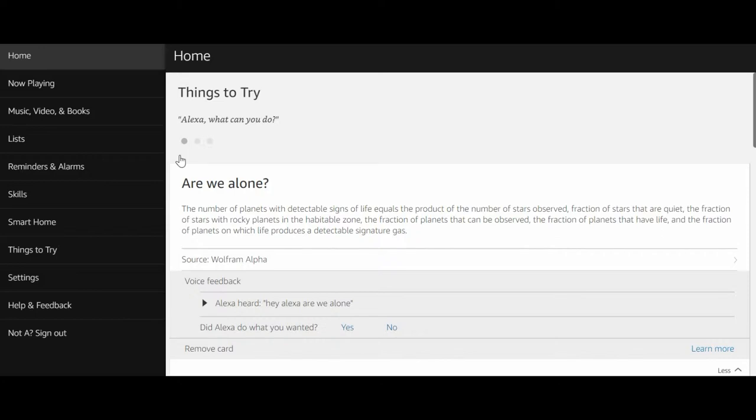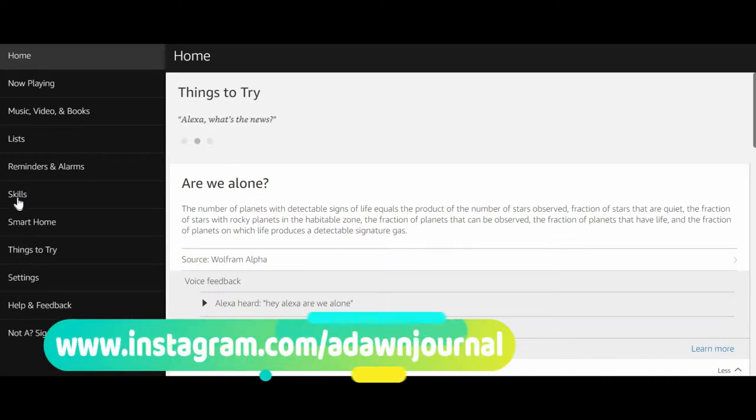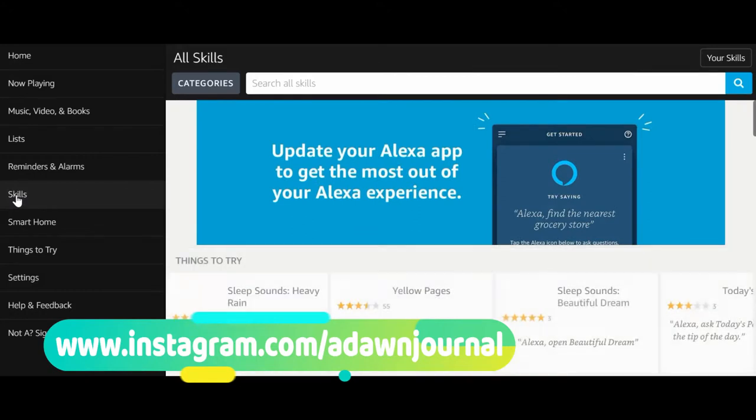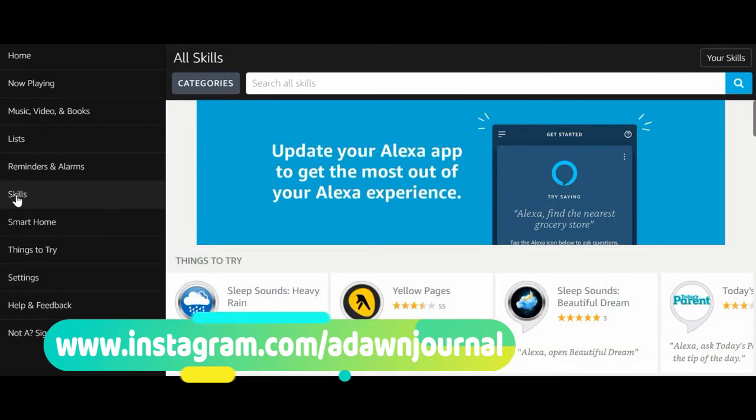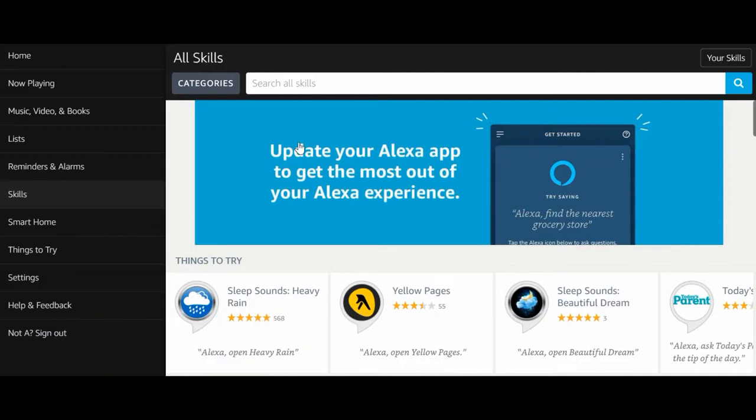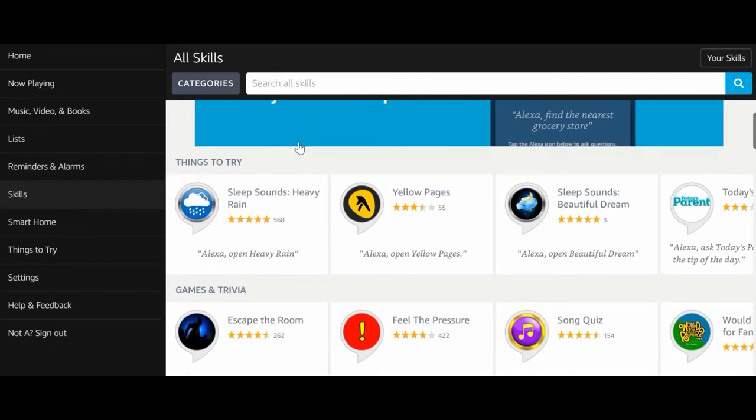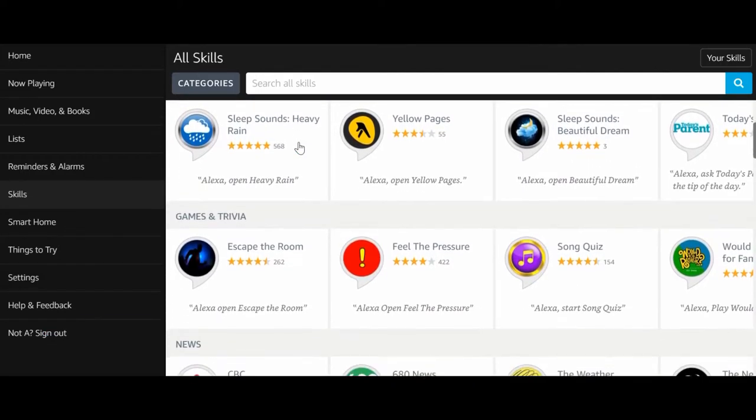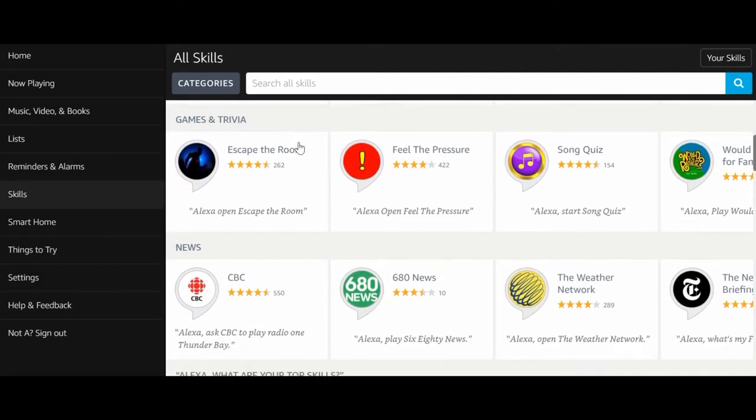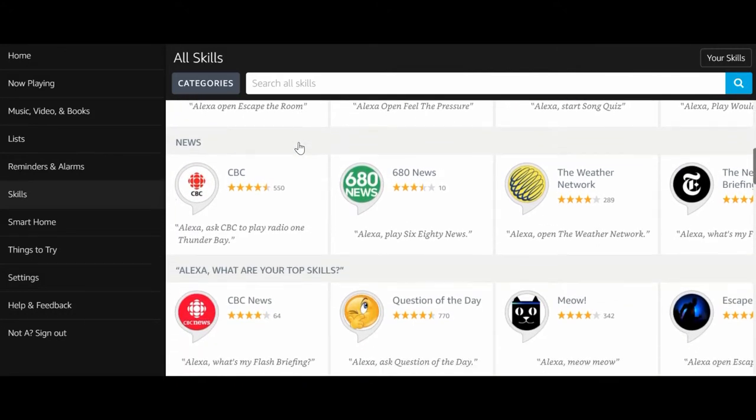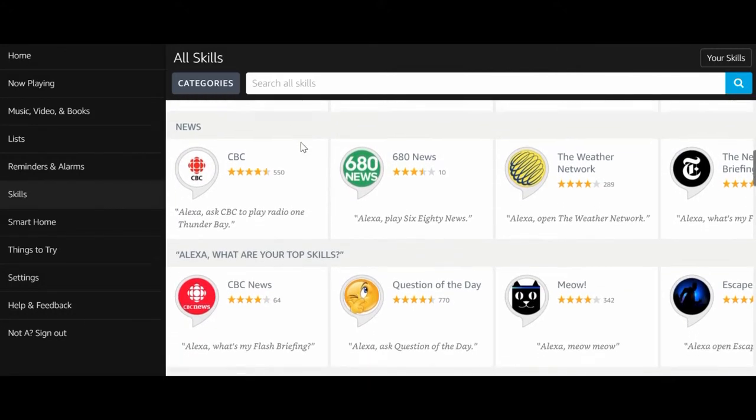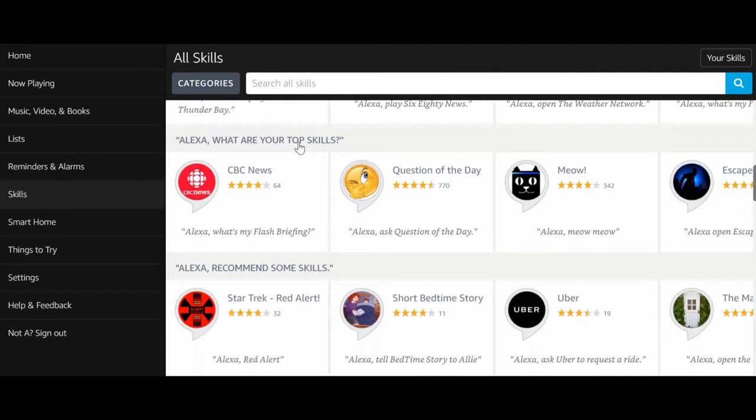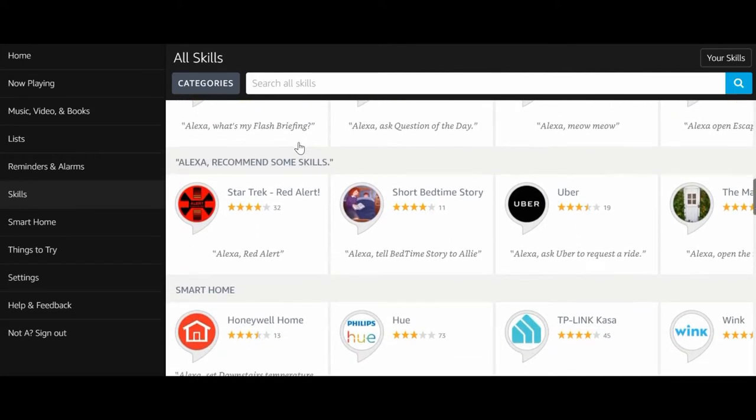Amazon confirmed that the employees who are listening to your conversations with Alexa do not have any information to associate the conversations with the real name and address. So they were just listening to the conversation, but they do not know who you are or where you are. These conversations are randomly picked and are used for testing purposes.